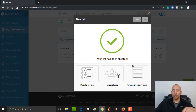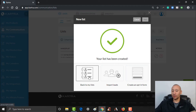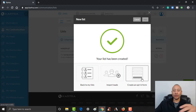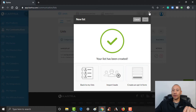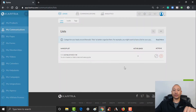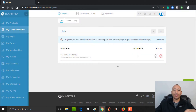We'll get to importing leads in another video. You can click here to go back to the list to create more lists, or create an opt-in form, which we'll do in a separate video. For now I'm going to click the X here, because the next thing I want to do is set up a couple of tags.